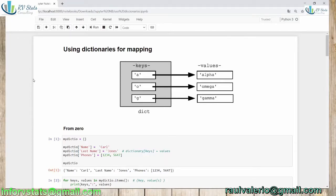Hi and welcome back to a new episode. Today's episode is about using dictionaries for mapping. We're going to create some dictionaries for mapping certain values into a list or to a data frame.